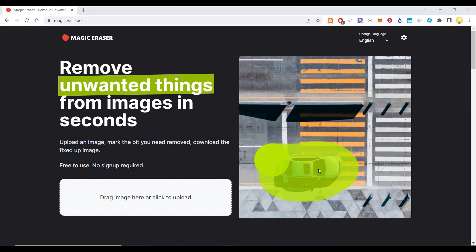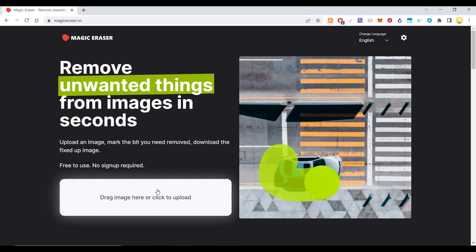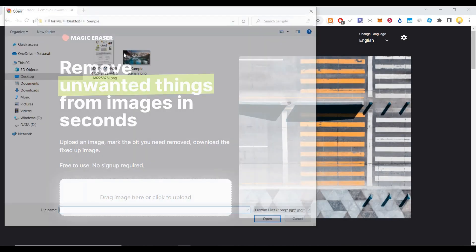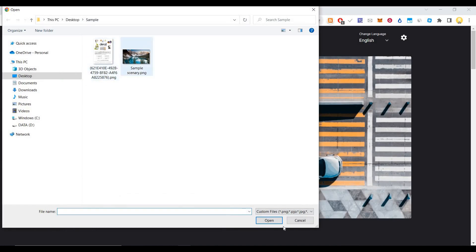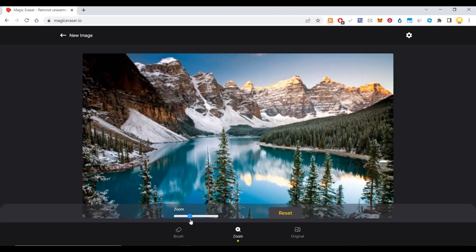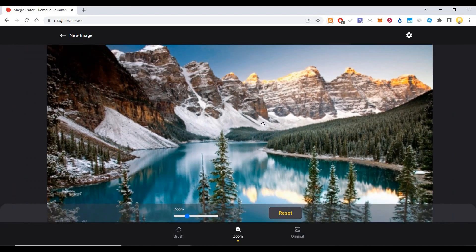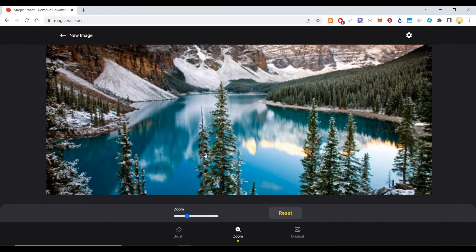That is what makes this tool different from all the other tools. What you need to do is just upload an image. I'm putting this sample image here. After uploading it, you can zoom into the image and choose the part that you want to remove.